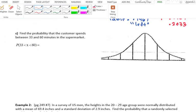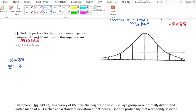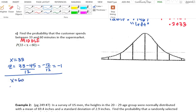Next question: find the probability that a customer spends between 33 and 60 minutes. That means I want the area in the middle, so I need to convert both x-scores into z-scores. For x = 33: z = (33 − 45) / 12 = −12/12 = −1. For x = 60: z = (60 − 45) / 12 = 15/12 = 1.25. So x = 33 has a z-score of −1 and x = 60 has a z-score of 1.25.